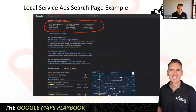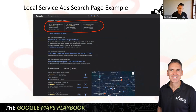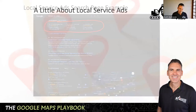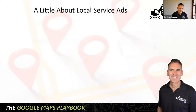Here's an example of local service ads and how those look. You can see local service ads actually now show above Google ads. I'm going to just touch upon local service ads.